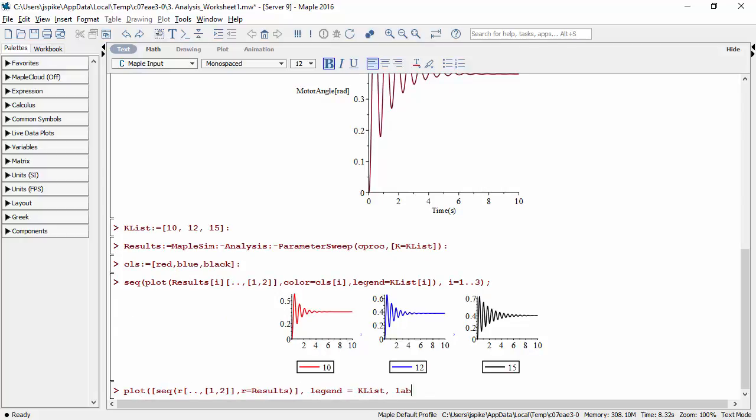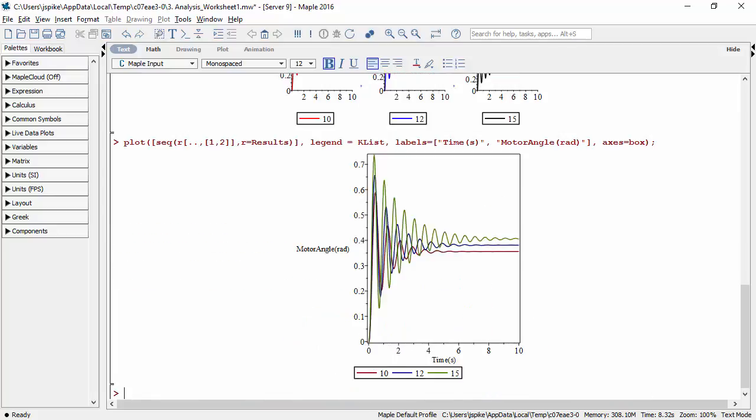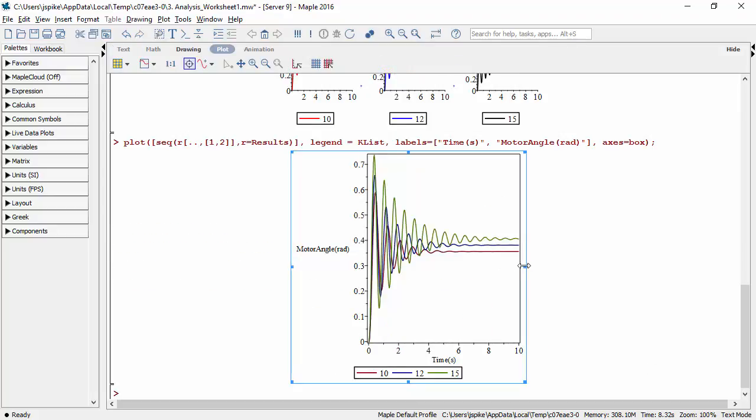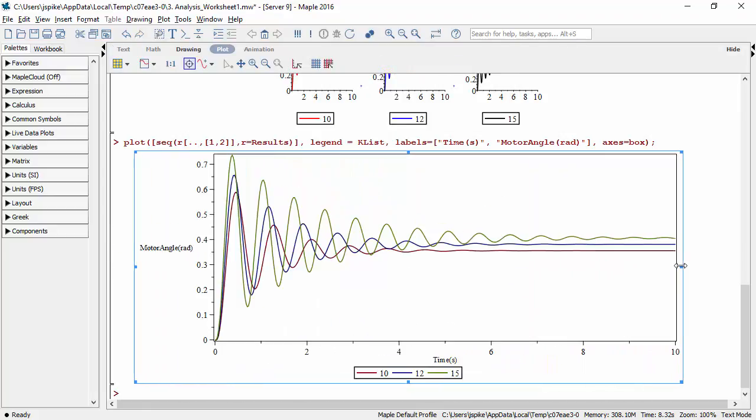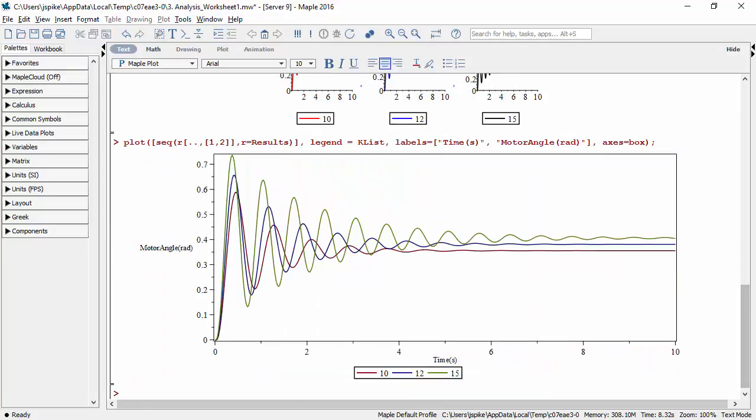You can also control the look and feel of the charts. Here we find that increasing the controller gain reduces the set point error but amplifies the oscillations in the dynamics.